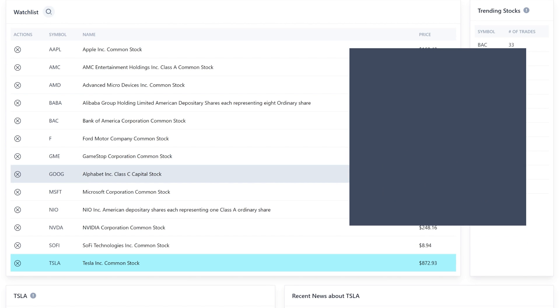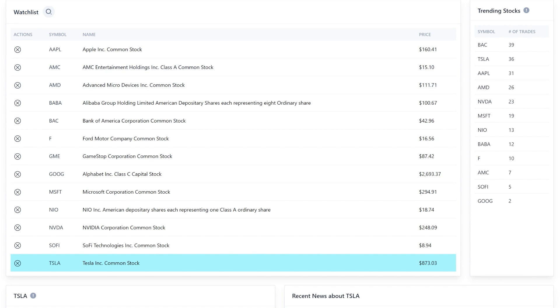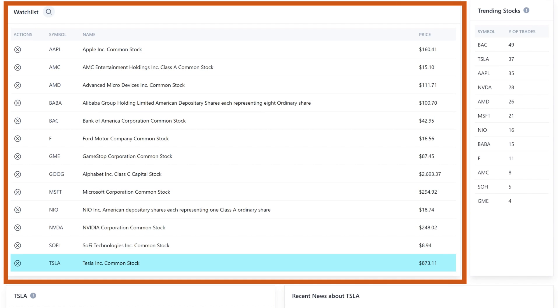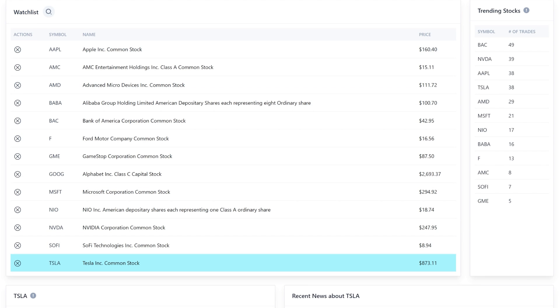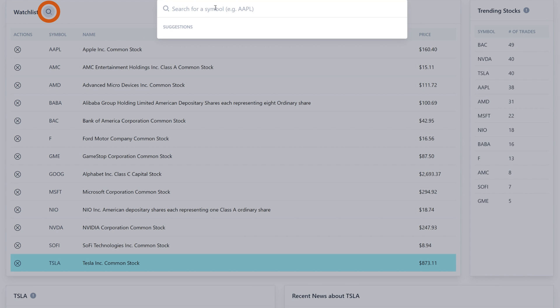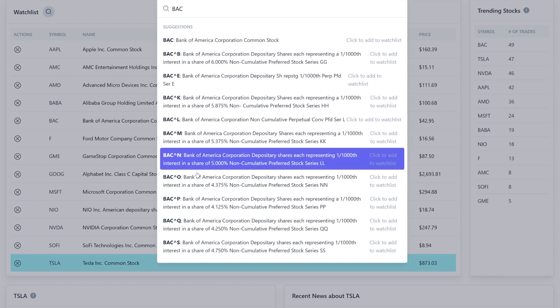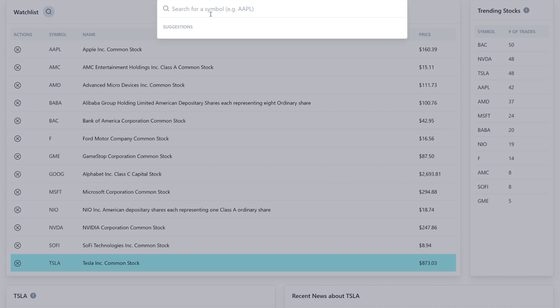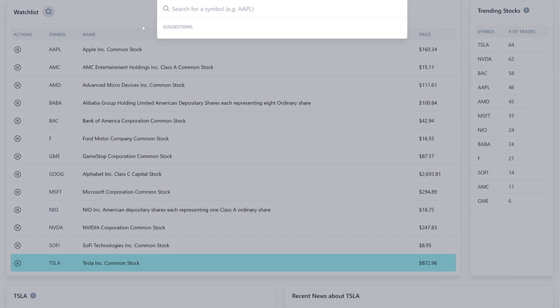I'm also using PubSub to communicate information between a few different microservices in real-time. More on that later though. For now, let's dive into what you're looking at. The main focus of this app is the watchlist. You can see here that I'm watching a number of popular stock symbols. I can even search for more if I want to, so I just go in and I type in BAC, and you can see several different stock tickers here.